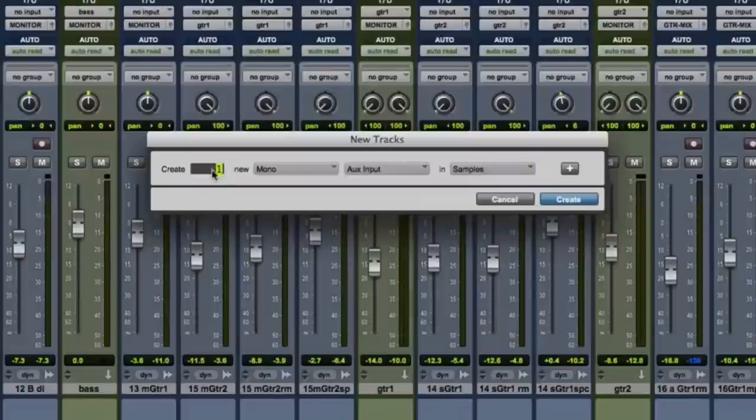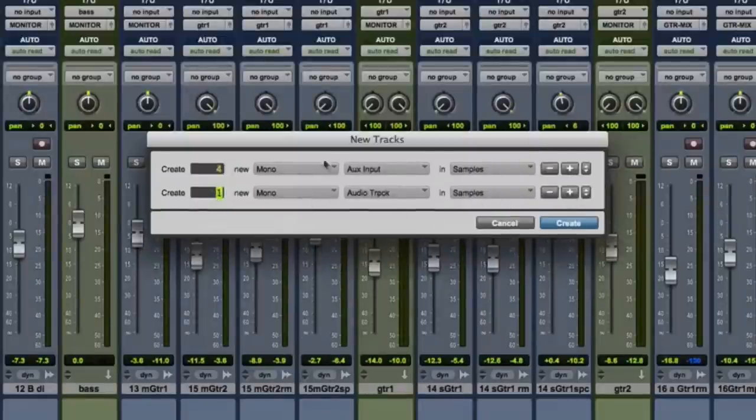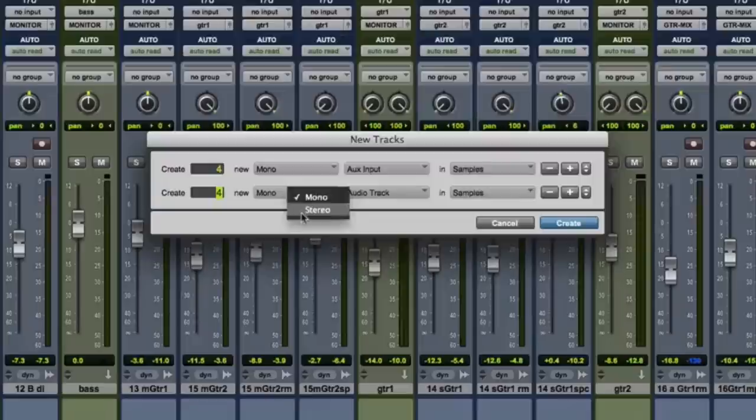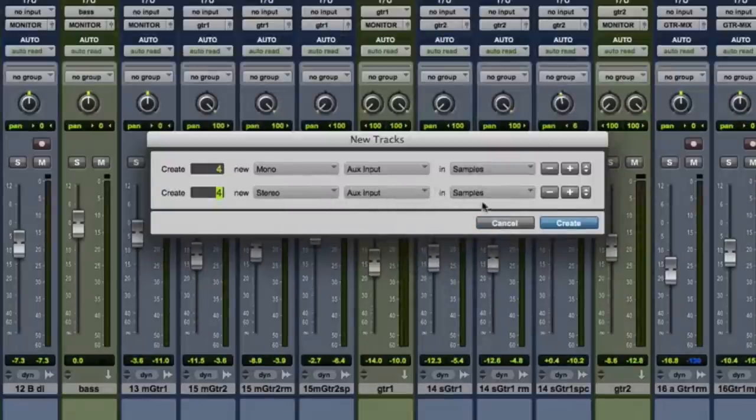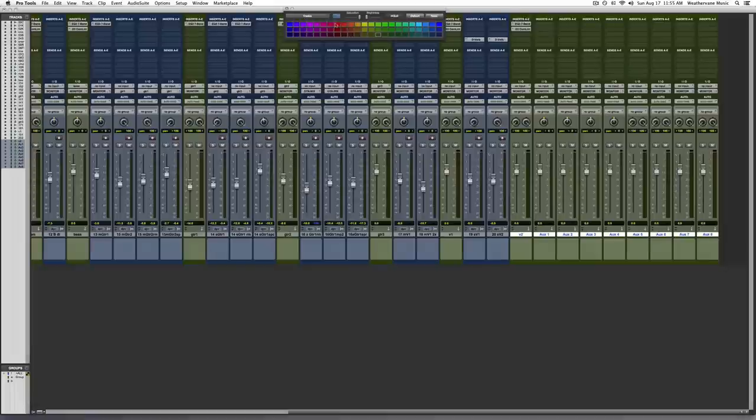Before we get started, we're using a special I.O. custom designed for these lessons that Weathervane members can download directly from our site. To start, create four mono and four stereo aux tracks to the right of all the tracks in your mix. These will be your group mix buses. We like to color code these bright pink.